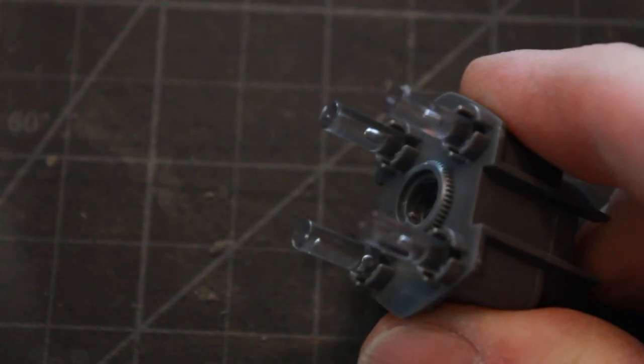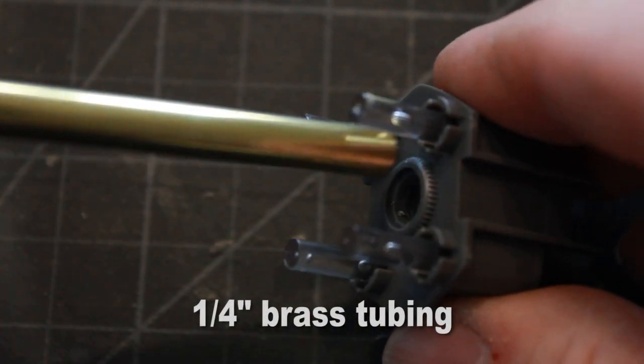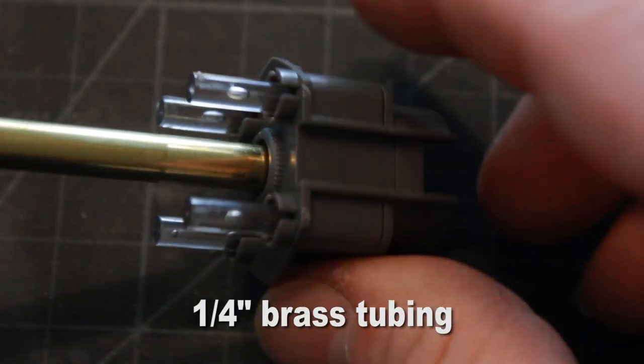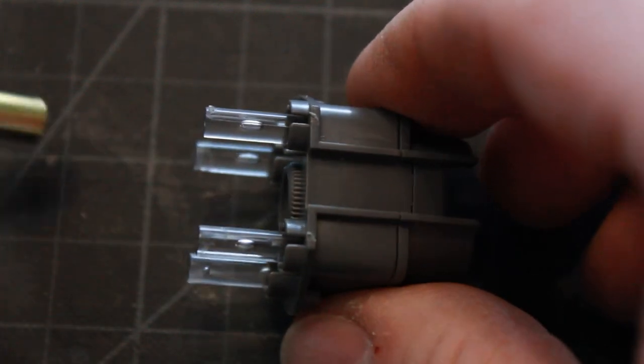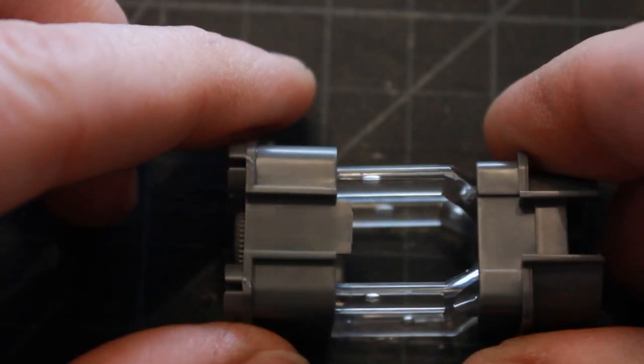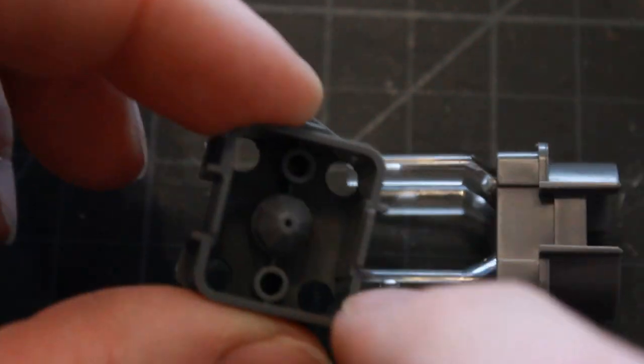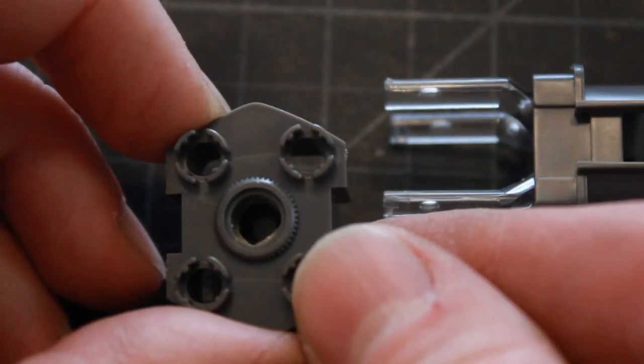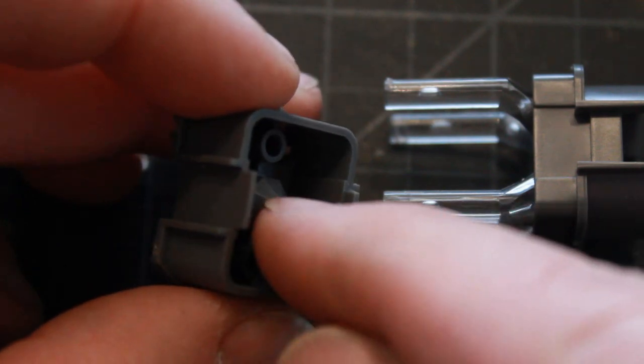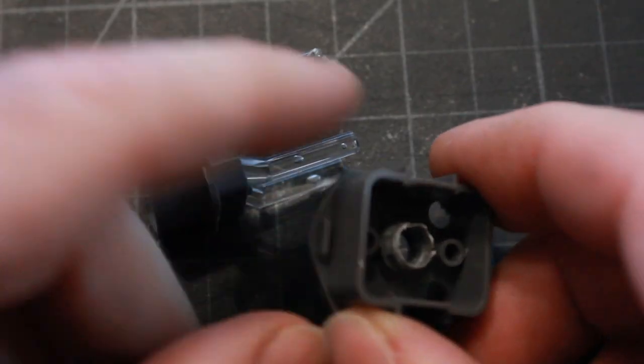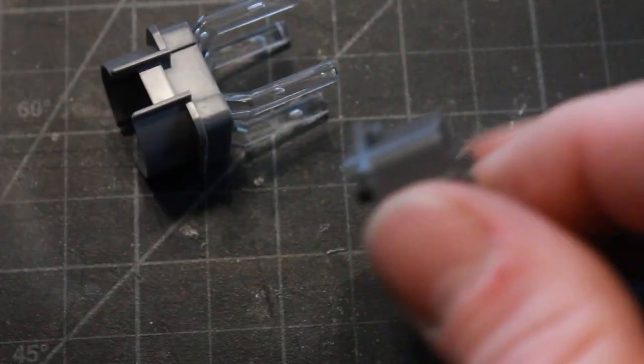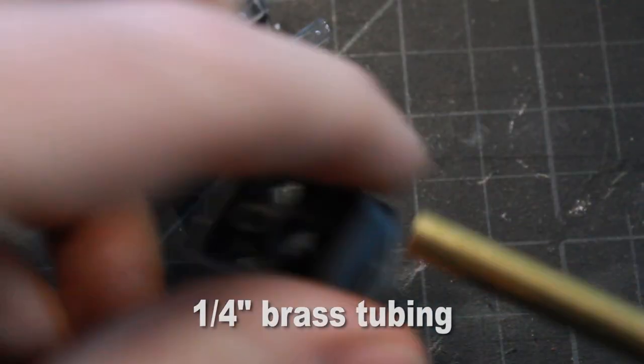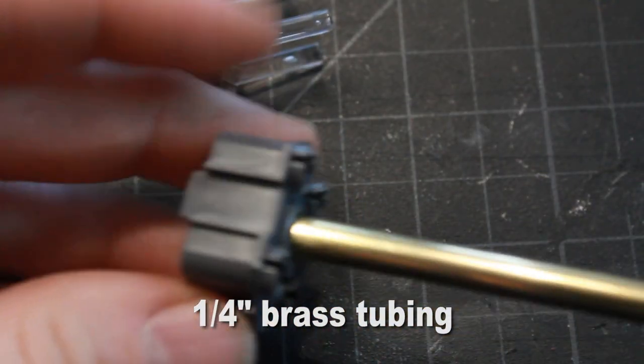So my plan for mounting the B-Wing is I have this quarter inch brass tubing which fits right through the center of the engine section here. But we do have this issue where it bottoms out and I'm going to cut this out and remove it as I've done here so that my tubing can go all the way through. Then I can run all my wires for electronics through the tubing into the model.